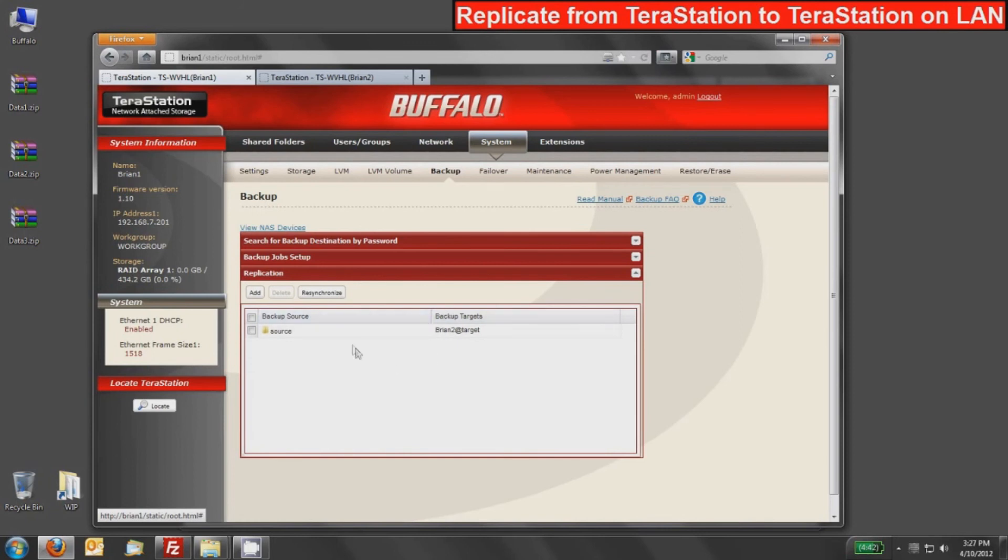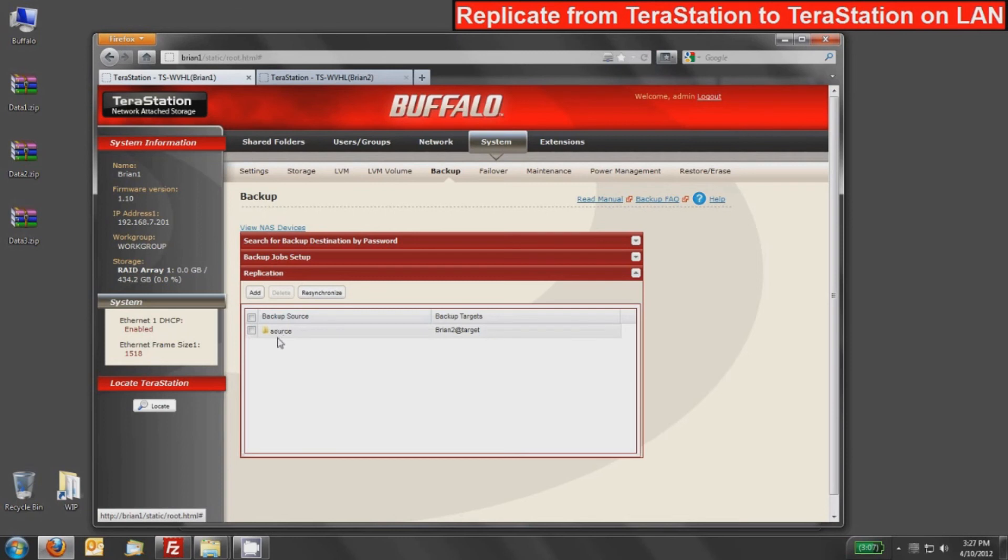You can see here we have a backup source, which is the local source folder, and it's going to go to Brian 2's target shared folder. I can repeat this wizard and create different replication jobs. I can send that same backup source to a different target or I can select a different backup source and send it to a different target. So you can have multiple jobs in here and replicate one to many or many to one or those types of things.